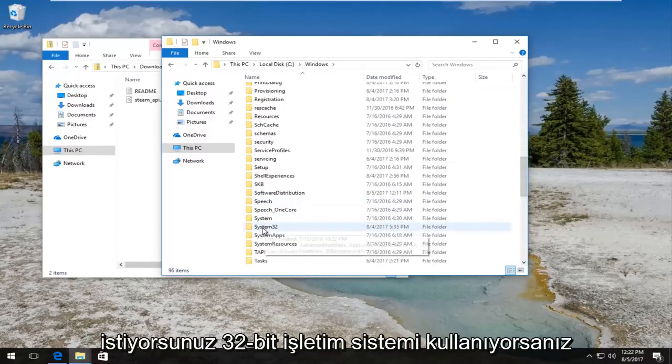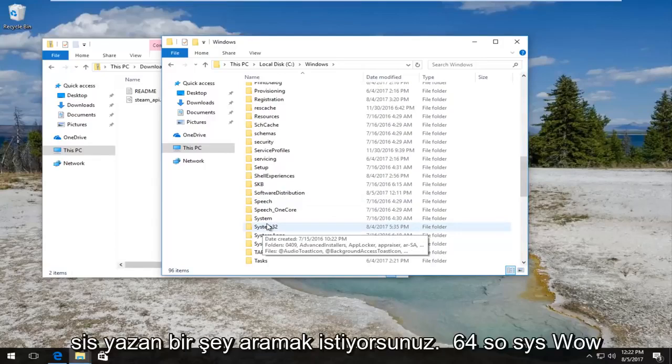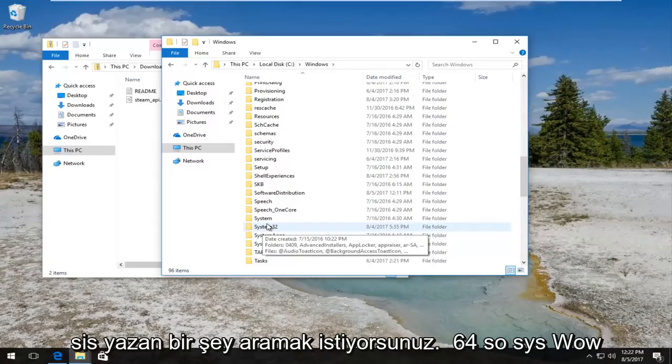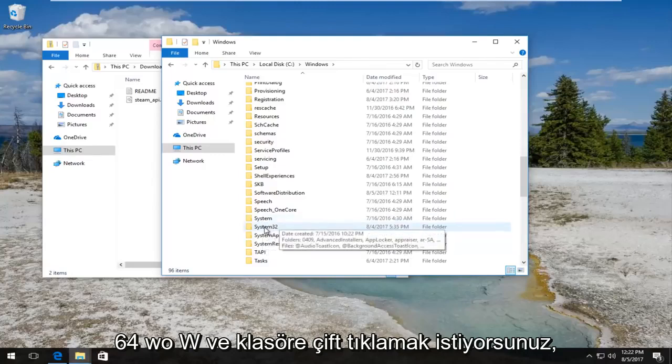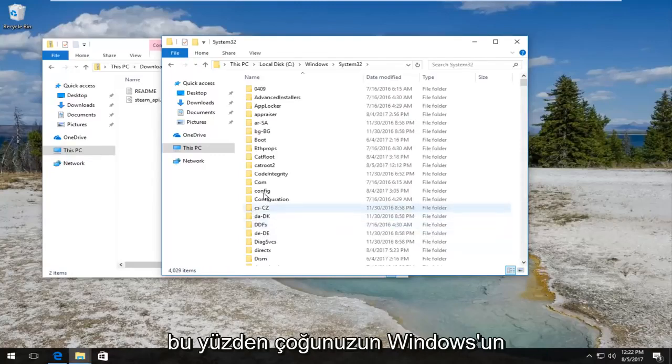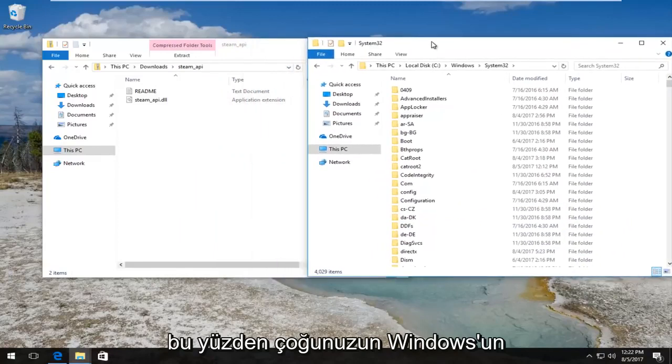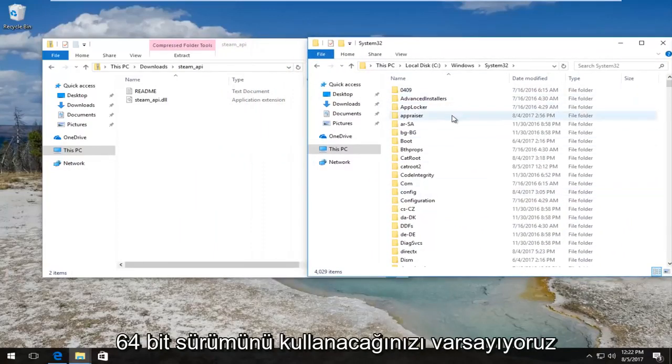If you're using a 32-bit operating system, you want to look for something that says syswow64, so syswow64 W-O-W, and you want to double click on the folder. So we are assuming most of you guys are going to be using the 64-bit version of Windows, so we're going to model it for that version.